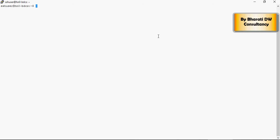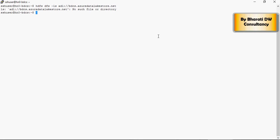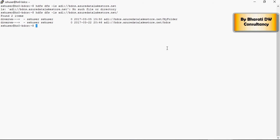go back again to data lake store and get this ADL URI which we discussed in our video earlier. You can write HDFS commands. You have to put a slash.